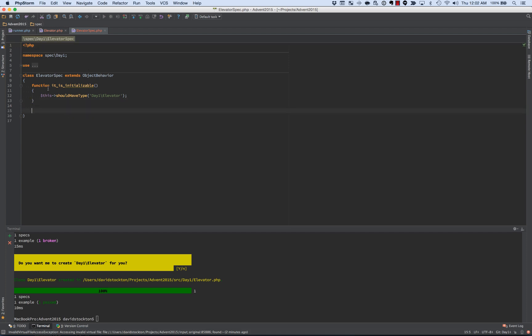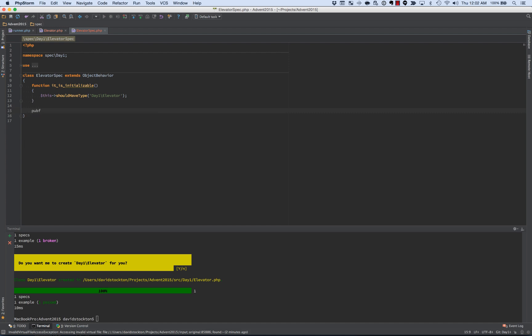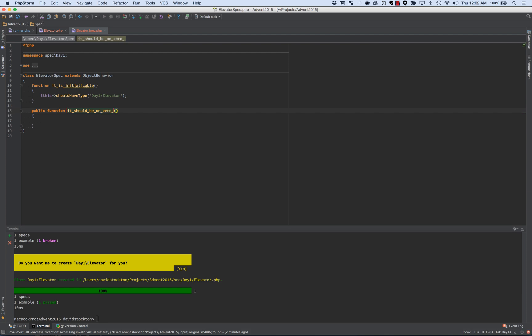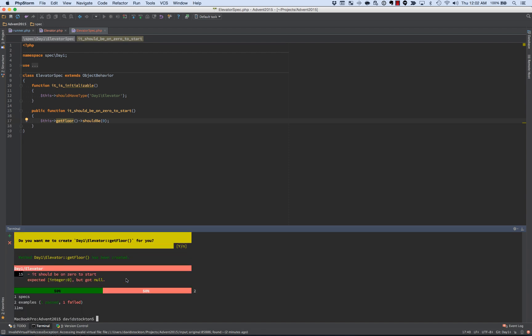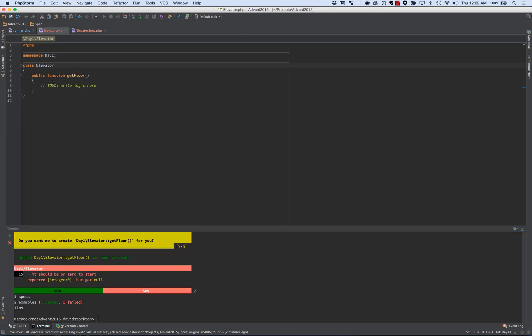So beyond existing, which is all this initializable does, we want to make sure it has some behavior. So the first behavior, I want to make sure it has, is that it should be on ground floor, on zero, when it starts. So we're going to call the test, it should be on zero when it starts. We'll say this get floor should be zero. We've got a get floor, it says we can create it, it does that automatically for us, and inside of the elevator, we've got this empty get floor.